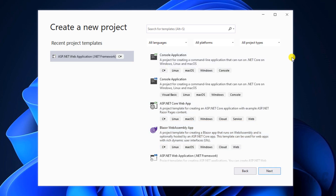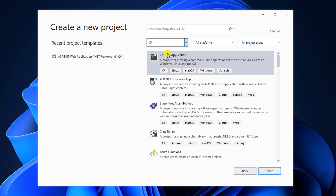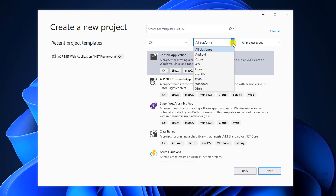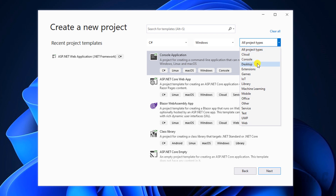On this step, you can select the template to create a new project in Visual Studio. On the top, I have some parameters to filter. We have the languages — I will select C#. For platform, it will be Windows. For project type, I will select Desktop.